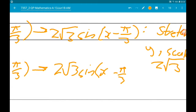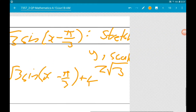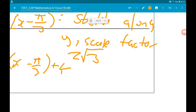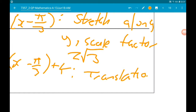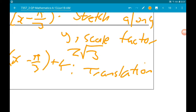Finally, transforming 2 root 3 sine of x minus pi over 3 to 2 root 3 sine of x minus pi over 3 plus 4. We're adding 4 to the function, so that's a translation 4 places up — translation by vector (0, 4). Job done.